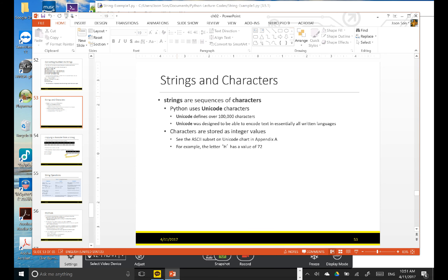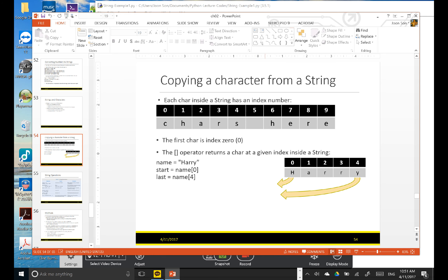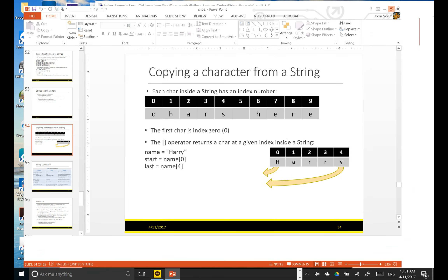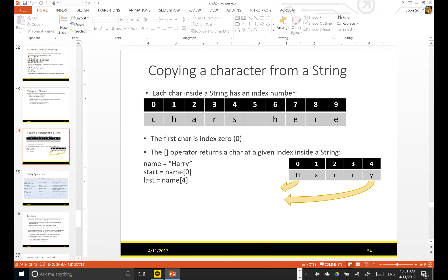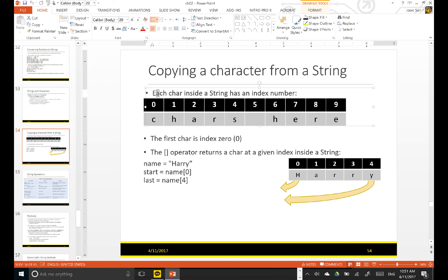We just learned that our string is a sequence of characters. The next slide is very important for you to understand. Each character inside a string has an index number. So this is index 0, 1, 2, 3, 4, 5, 6, 7, 8, 9. This is like a string with the characters here.